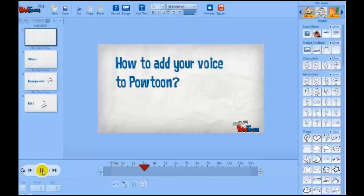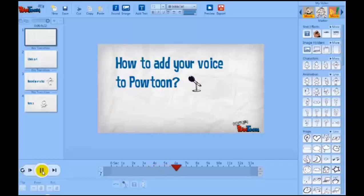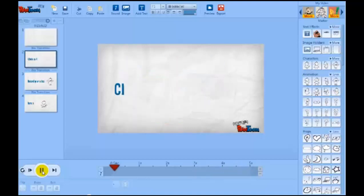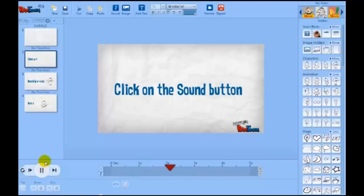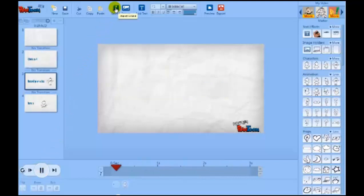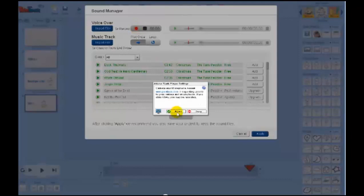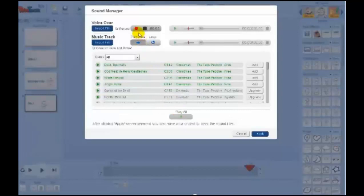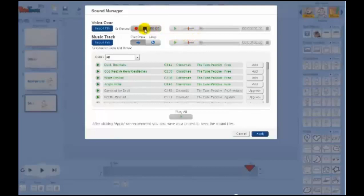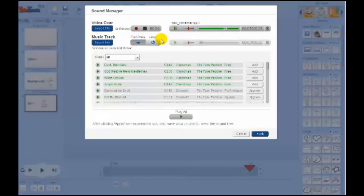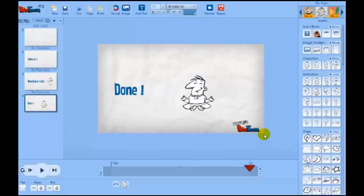How to add your voice to Powtoon. Click on the sound button up there. Record. Need to allow Flash. Say what you have to say. When you are done, stop and listen. Hello, this is my voice. Awesome. Click Apply and you are done.